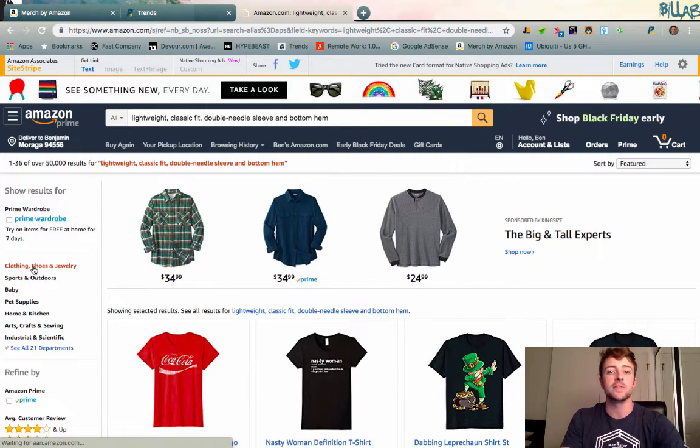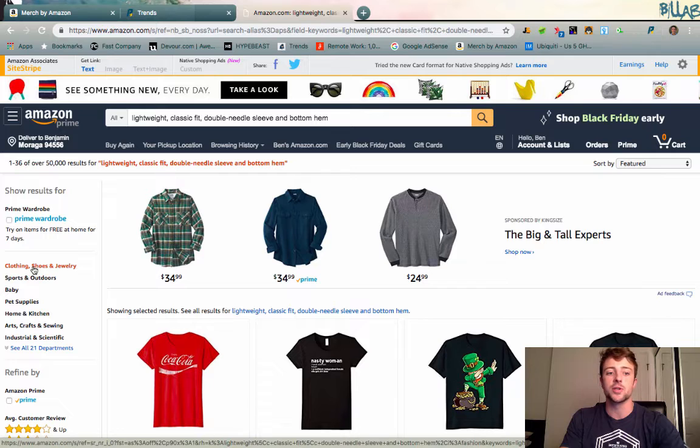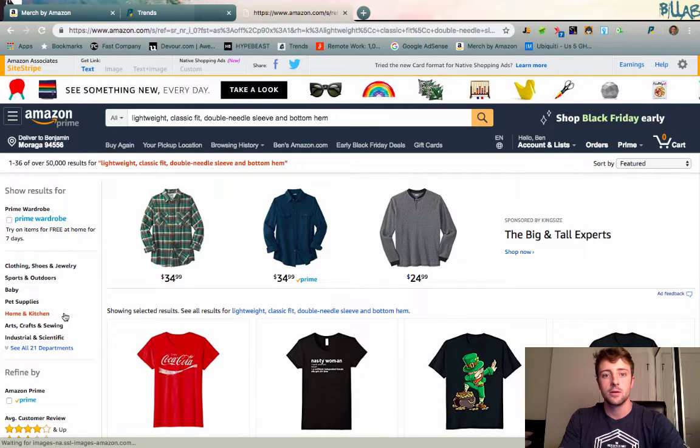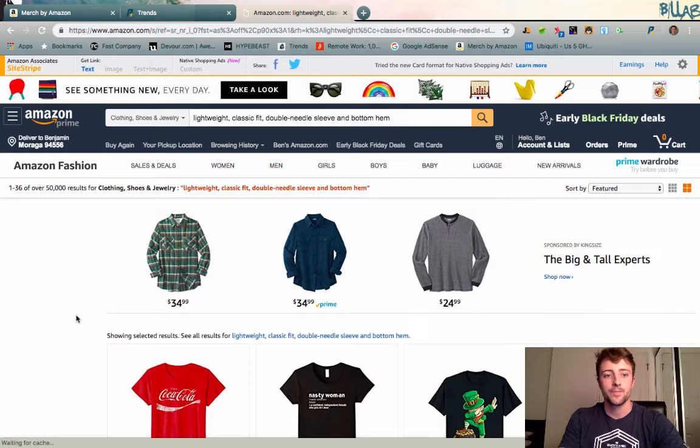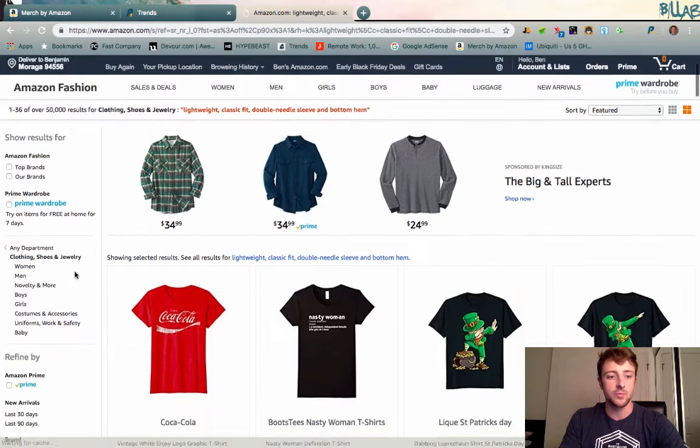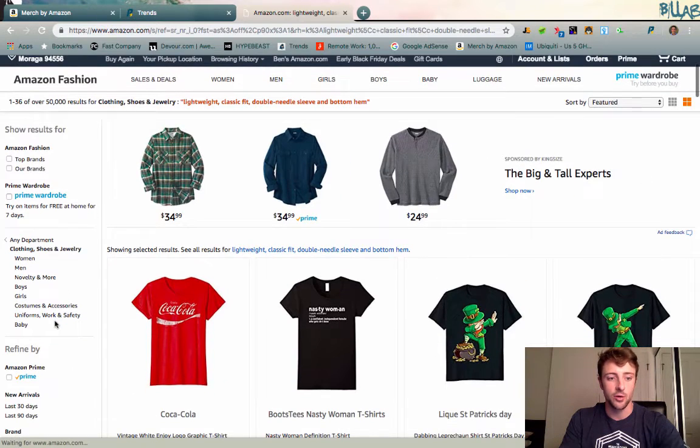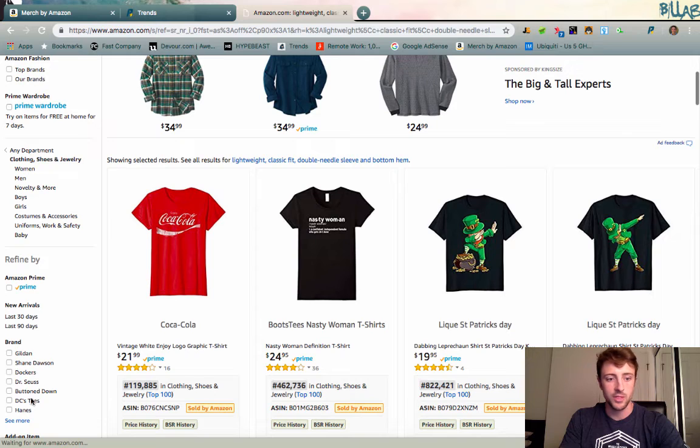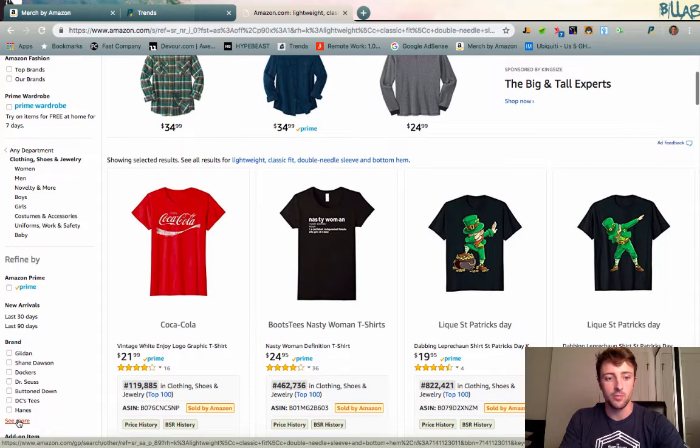Now when we click enter, we want to come over here on the left side and choose clothing, shoes and jewelry as our category. You guys will notice we have well over 50,000 results here, so quite a few. Then we're going to scroll down to brands and click on see more.